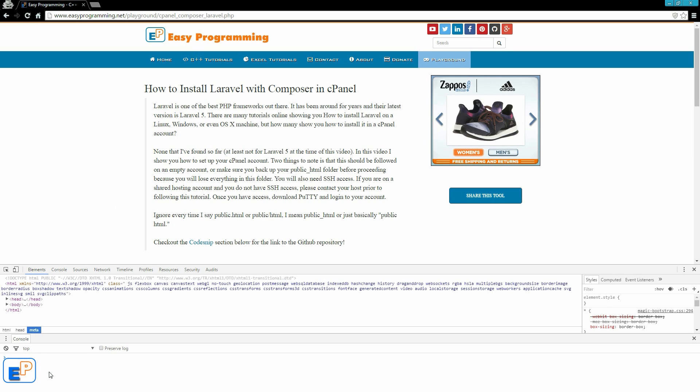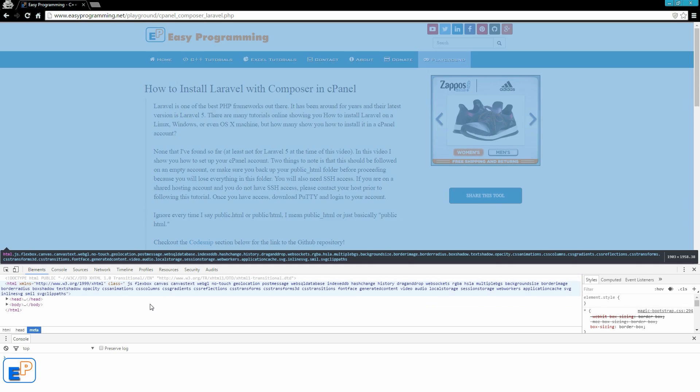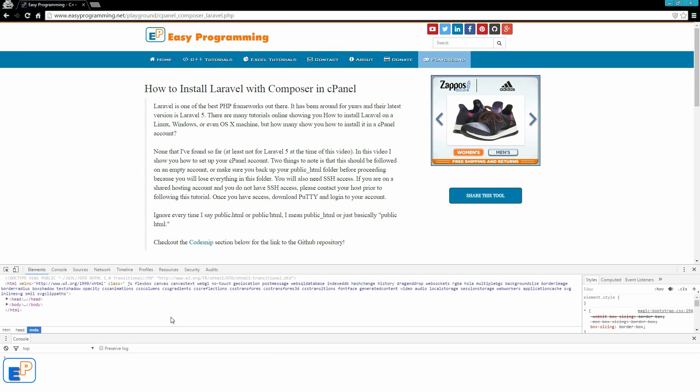All major browsers have an element inspector of some sort, and I will be using the one included in Chrome. You can do this in Firefox, Opera, or whatever browser you prefer. The inspector will look similar. You can also use plugins like Firebug to do what you need to do.